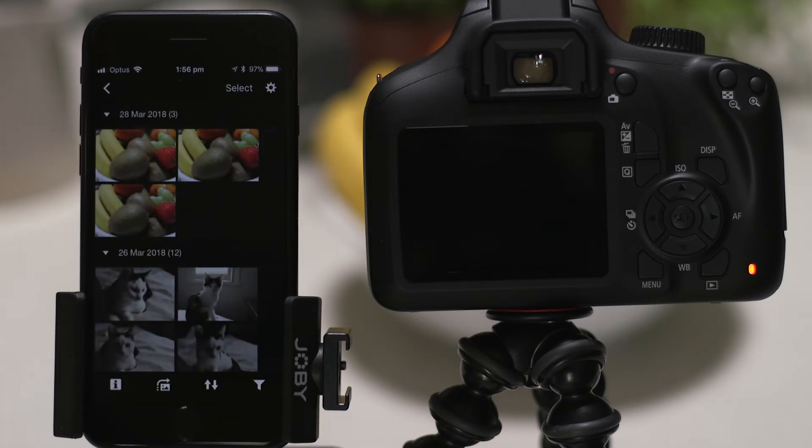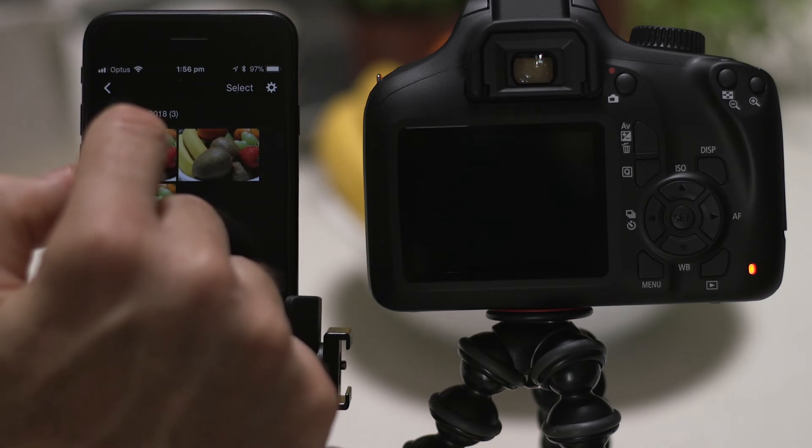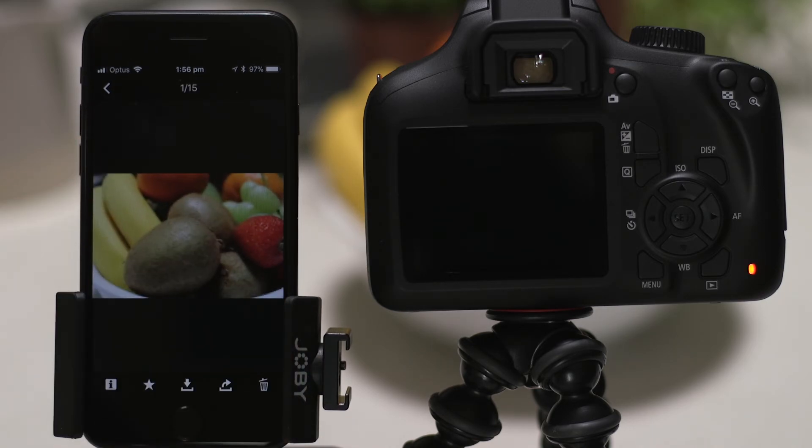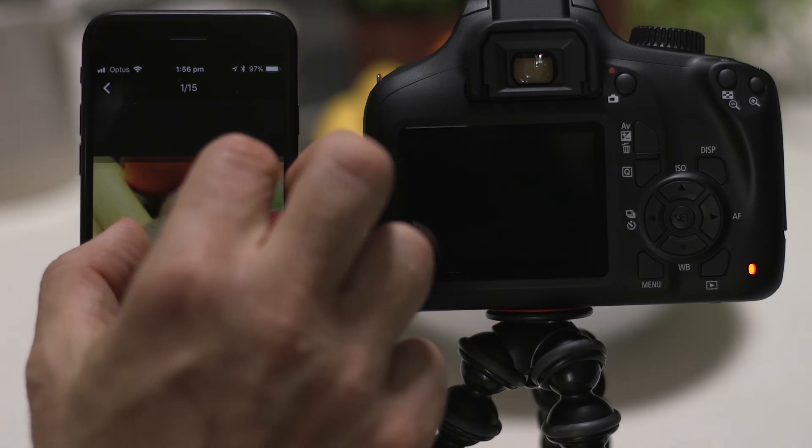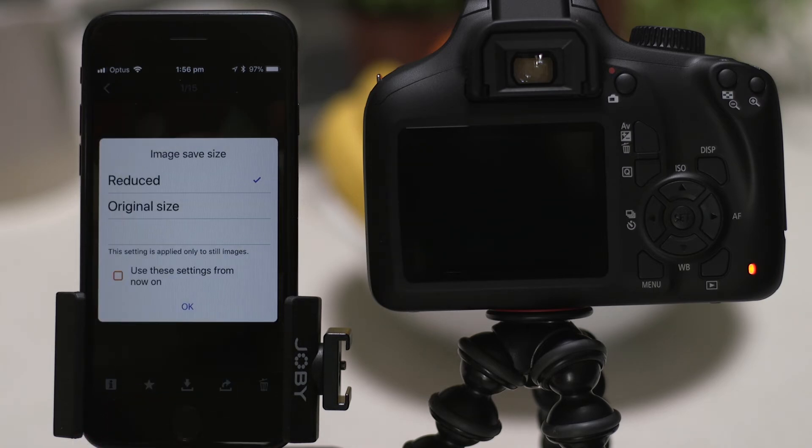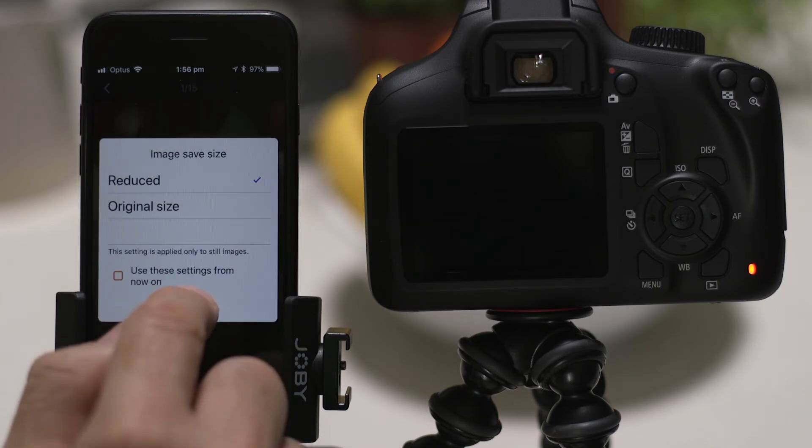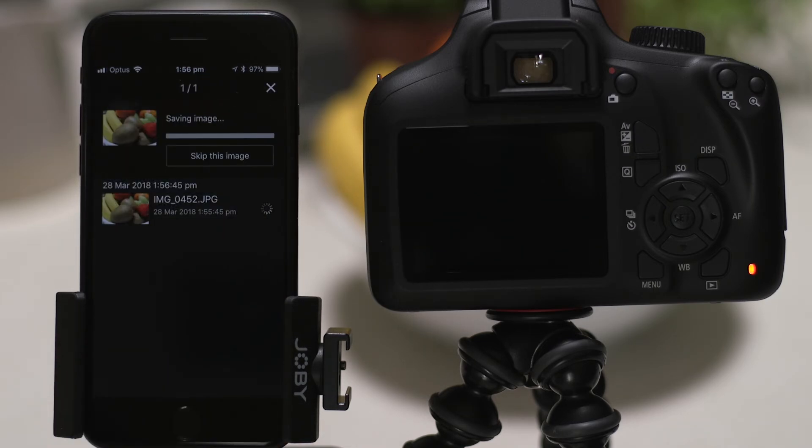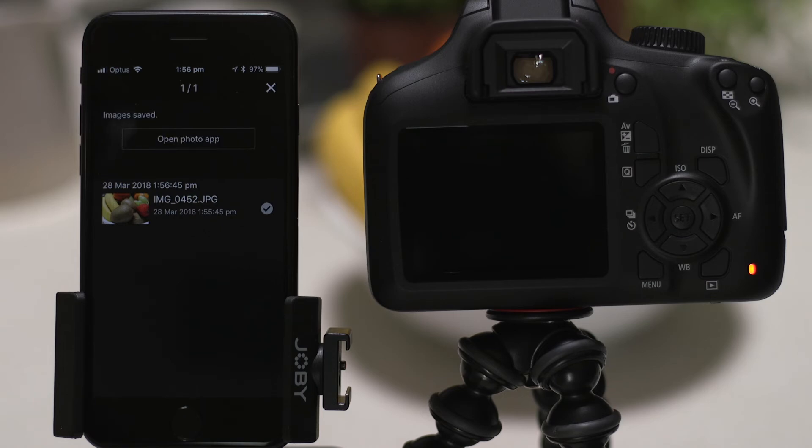What you're seeing here are thumbnails of all the images that are stored on the memory card in your camera. You can browse these images, and even download them to your smartphone. They're saved in the Photos app, meaning that you can share them just as you would with any other photo.